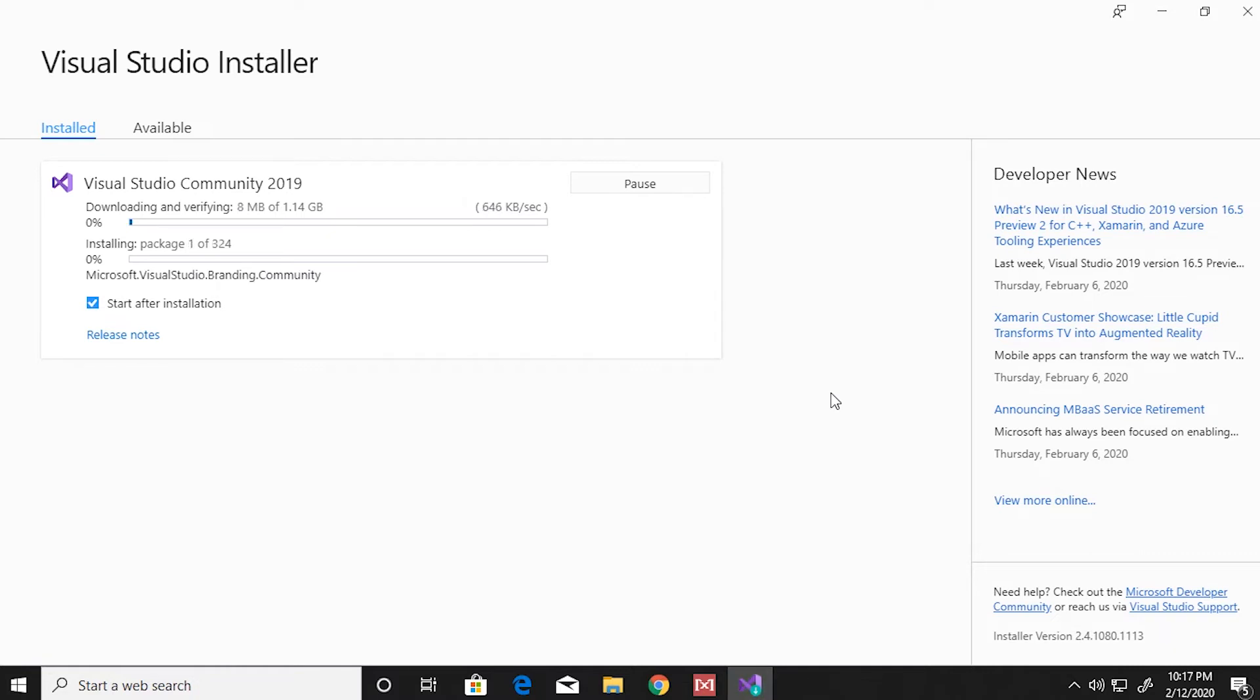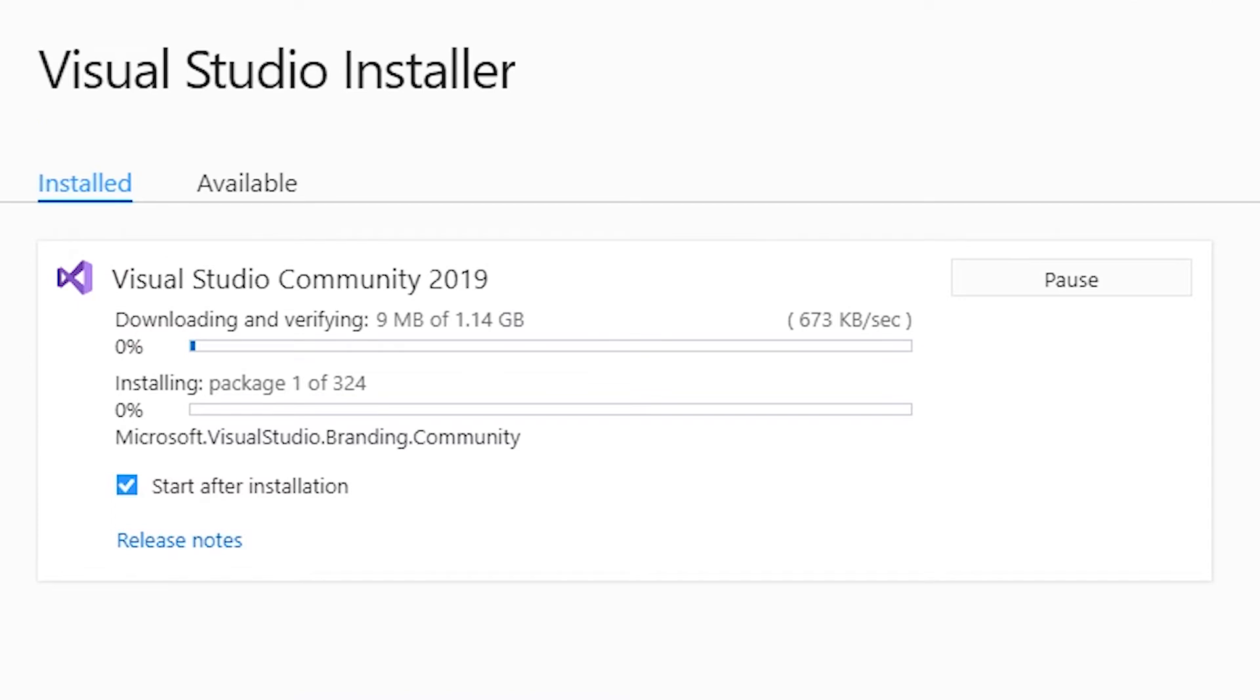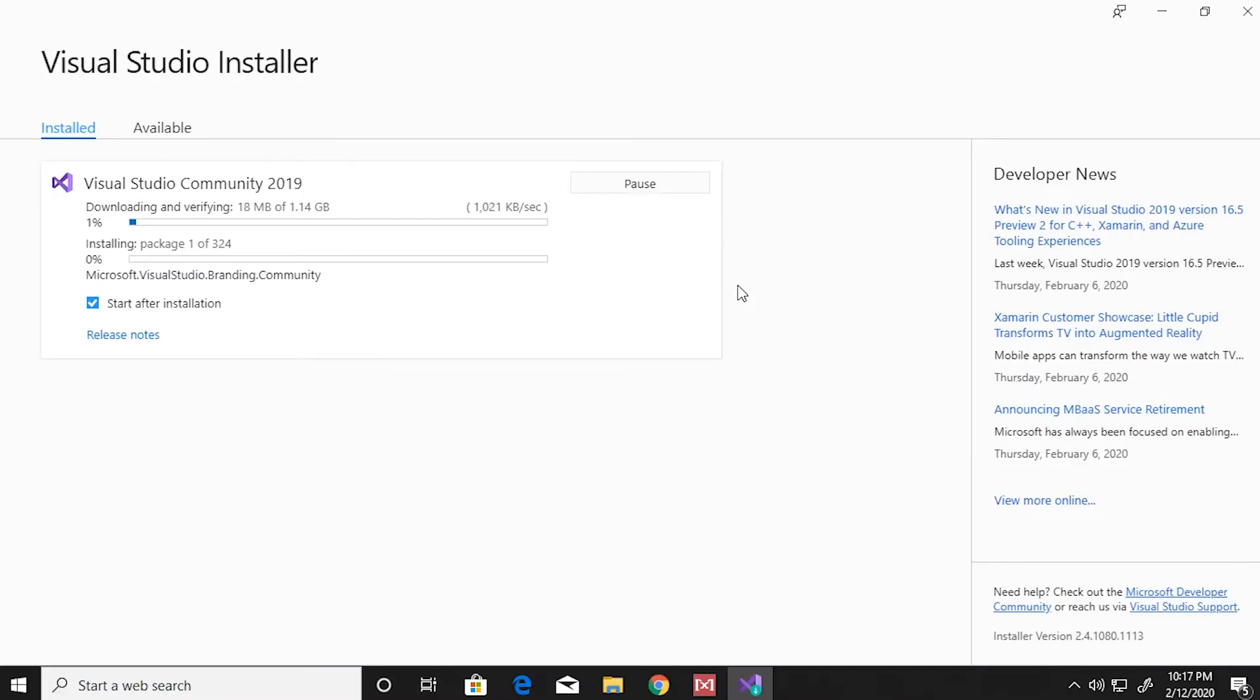You can always modify and reinstall Visual Studio, select the components later, or add them later.